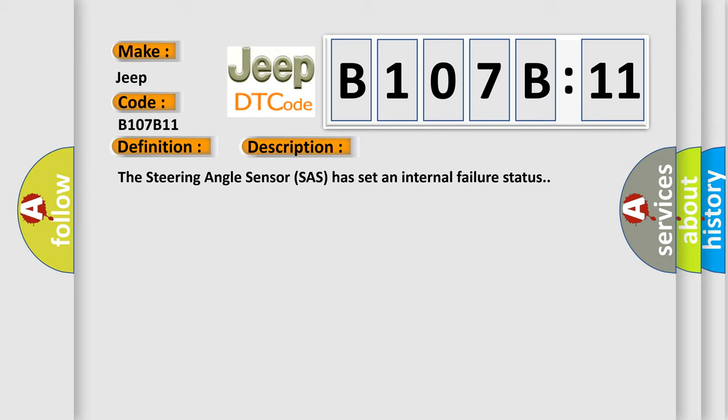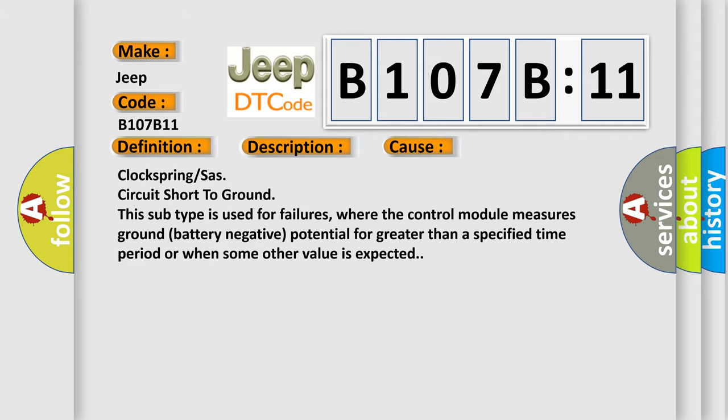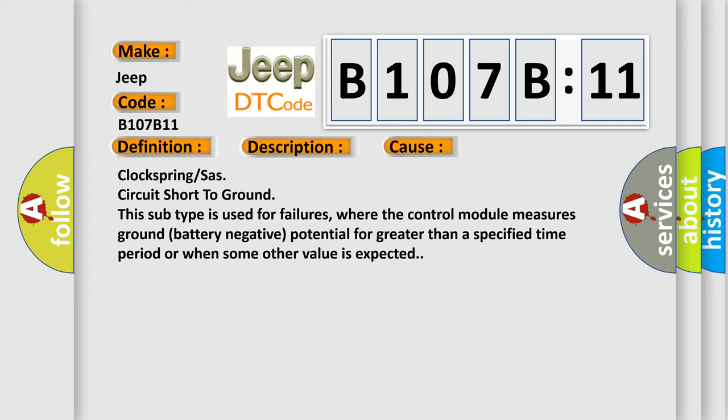This diagnostic error occurs most often in these cases: Clock spring or SAS circuit short to ground. This subtype is used for failures where the control module measures ground battery negative potential for greater than a specified time period or when some other value is expected.